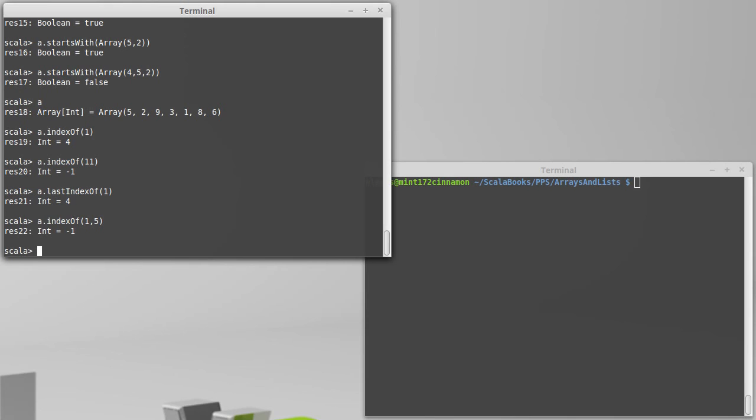So we've done some Boolean tests, and we've seen that you can search for things. You can find out where things are using indexOf and lastIndexOf.